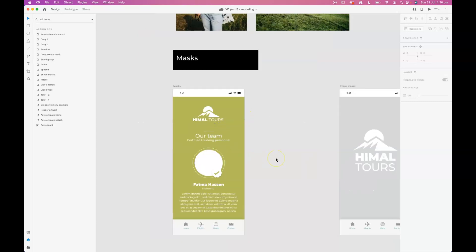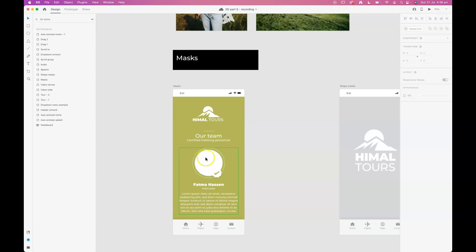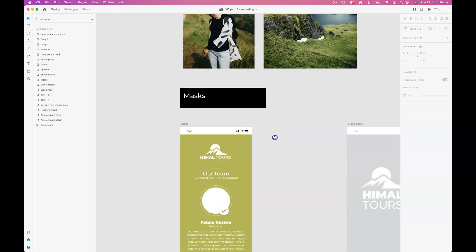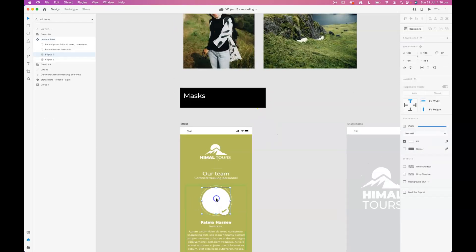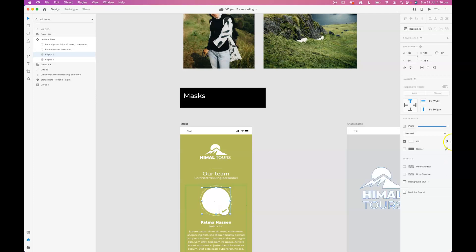We're using our trekking app again and I've mocked up a team page here and I want to mask an image of a staff member inside this circle. Obviously I can select an element and I can drag an image into that box or object and it will mask it.